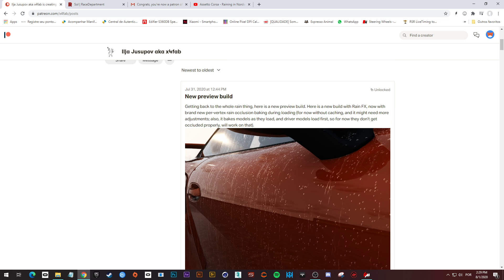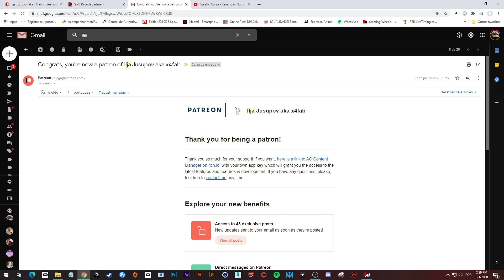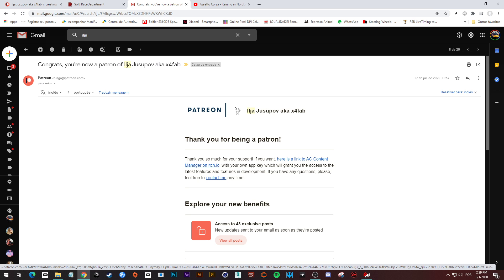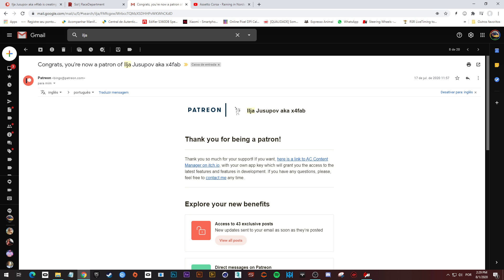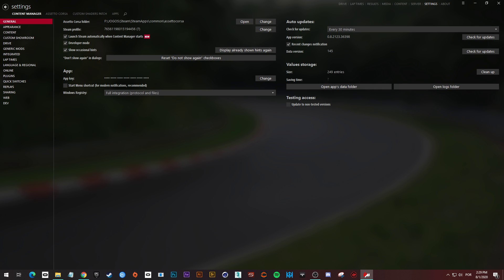First of all, after you become a patron, you're gonna get an email from him with a link, and you can copy the content manager key. In your content manager, you navigate to the settings, content manager, and change the serial number here. Put the one you got, and this is the first step.